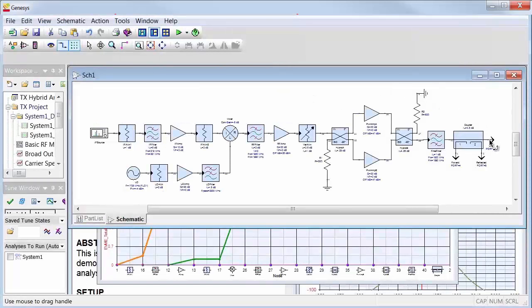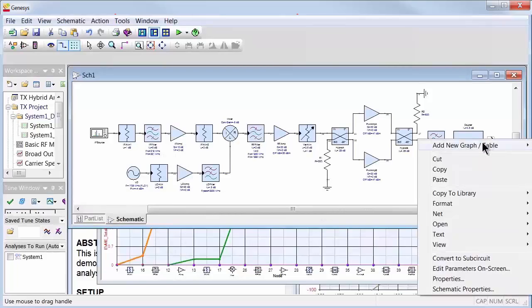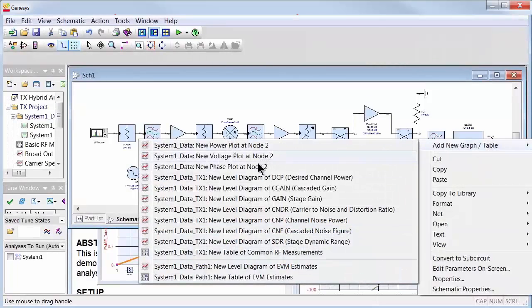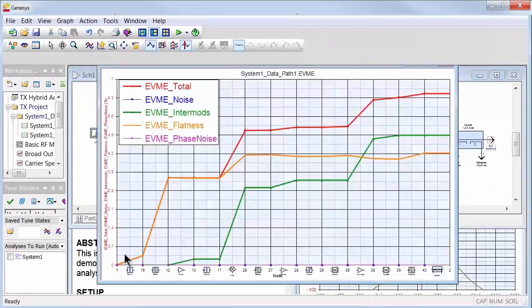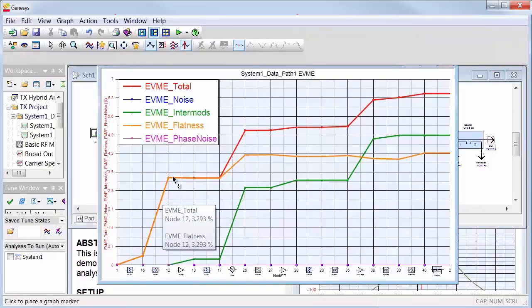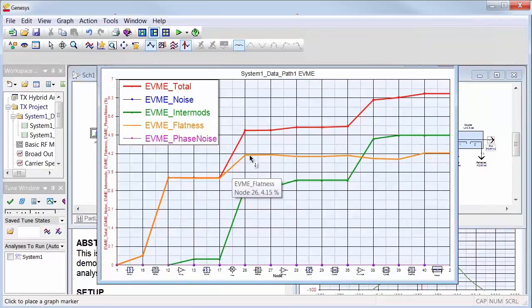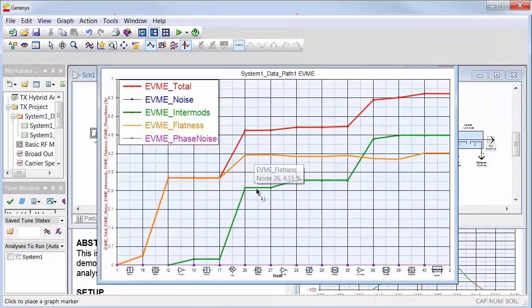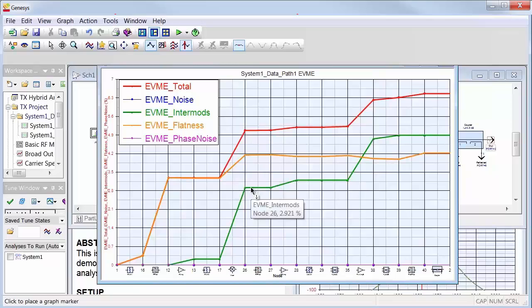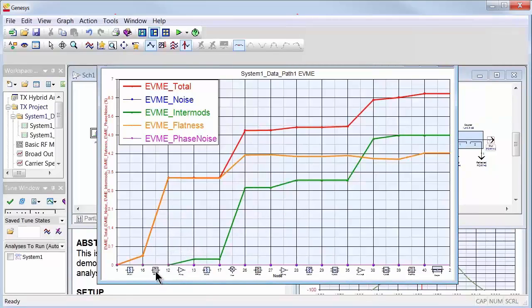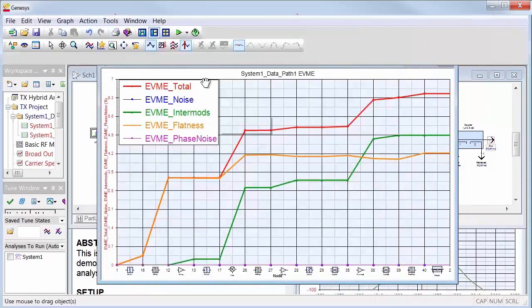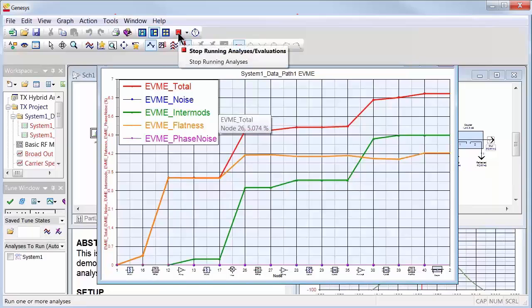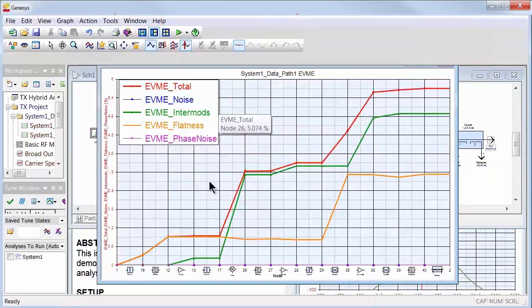Genesys offers unprecedented budget analysis of digital modulation metrics such as EVM, ACPR, and BER on the level diagram. For the first time in the industry, RF system designers can interactively pinpoint and fix the components in the system chain that cause digitally modulated performance failures.